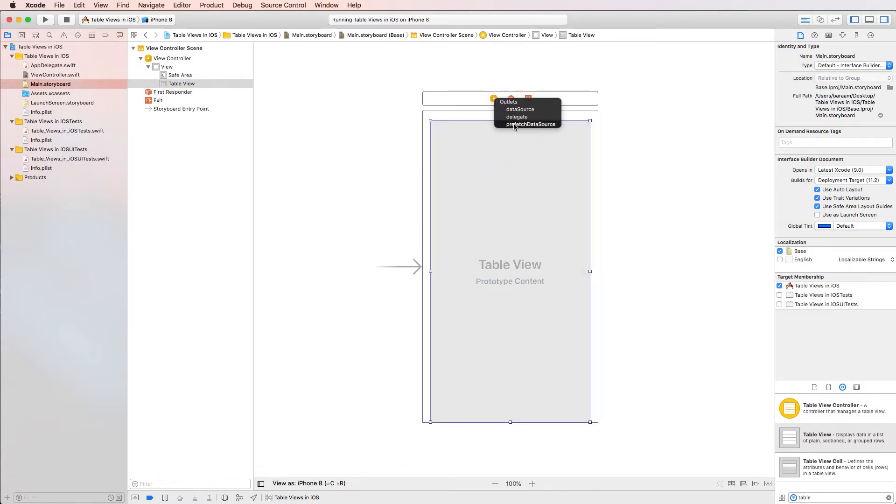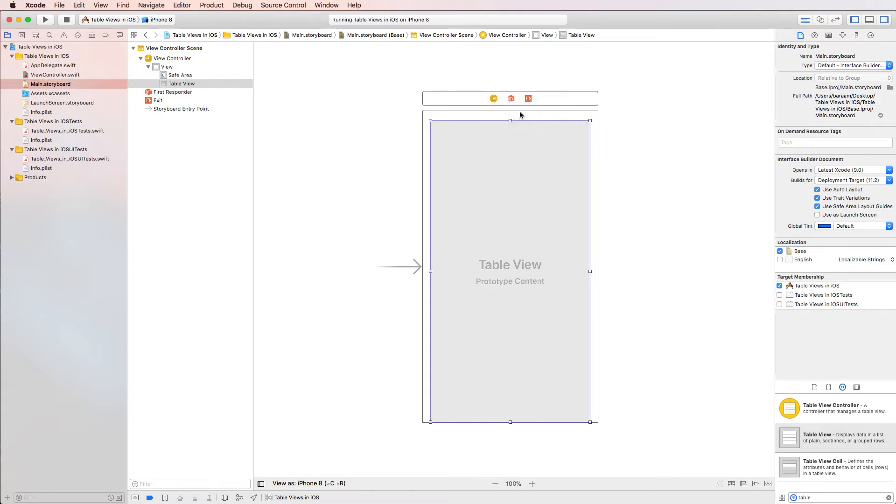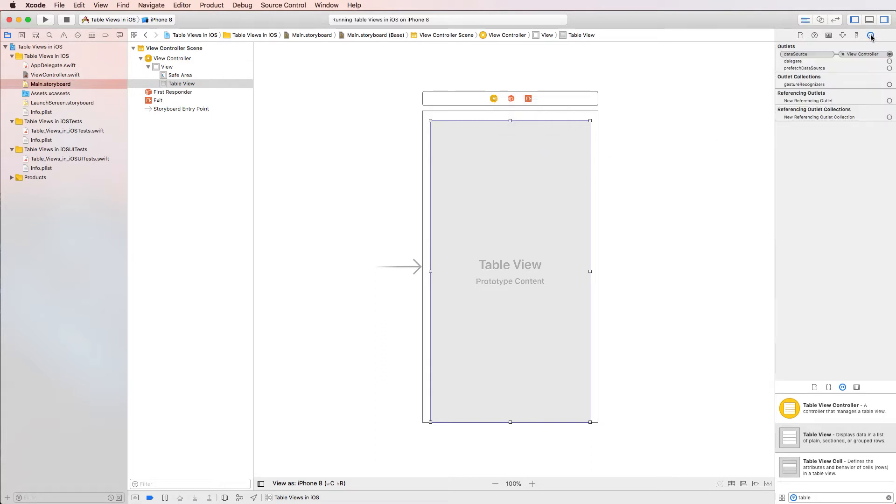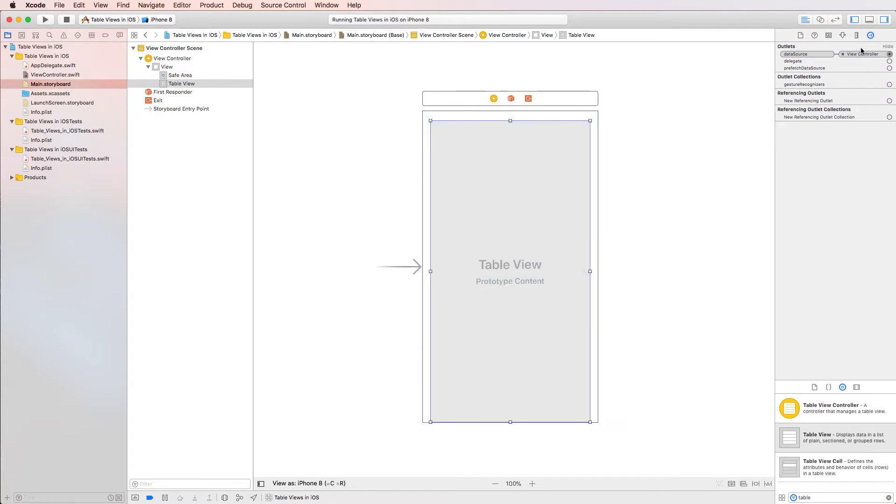Once you let go, you've got a few options here: data source, delegate, and prefetch data source. We're going to click on data source. And now we've actually made a connection. To check, if you go to the connections tab, you'll see that we've made this connection here that wasn't there before.